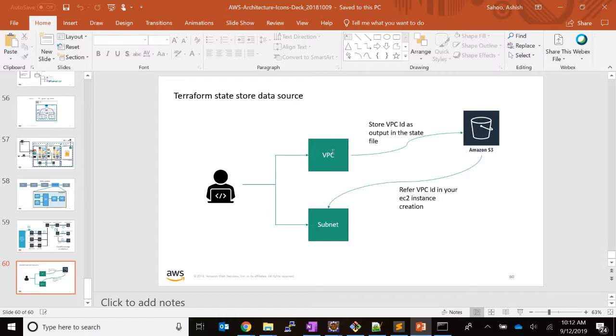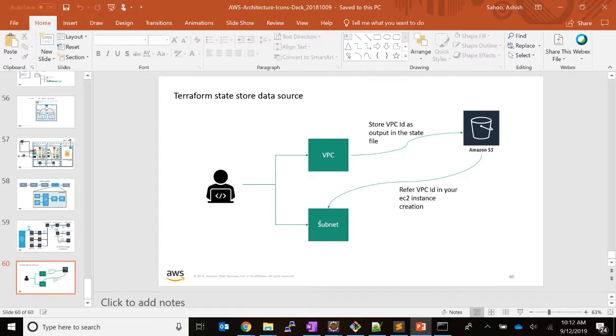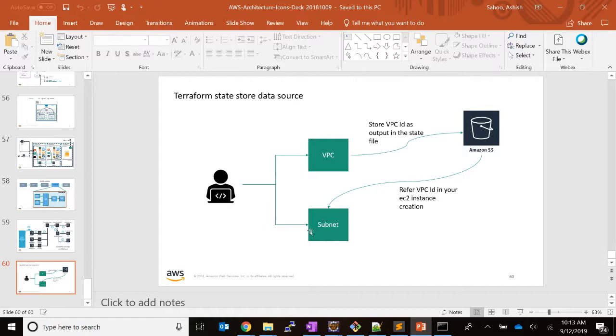While creating subnet, we need to refer this VPC ID which is stored in this shared storage location. That's how it can create the subnet by referring the particular VPC ID.